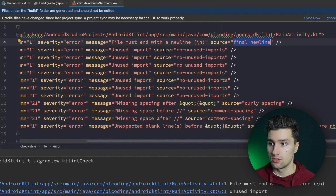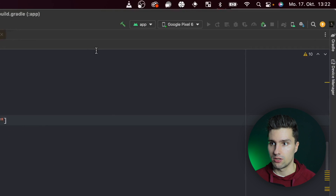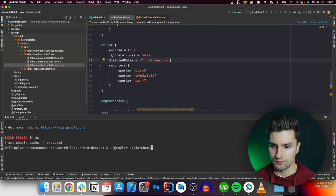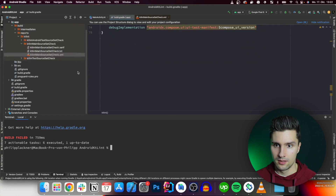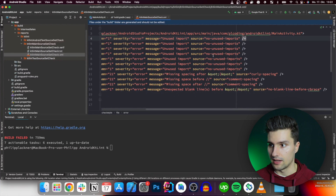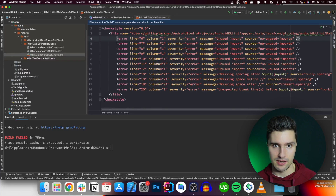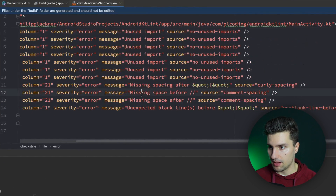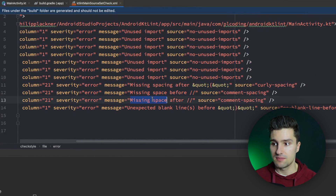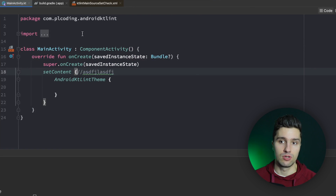If we don't want to enforce this rule we simply copy the rule name, go to build.gradle app, and put it in the disabledRules list. If we synchronize and rerun the ktlint task, then reopen the XML file, we see that rule is no longer an error. But we can still see 'missing space before comment' and 'missing space after comment' — the issue we introduced — which KT Lint successfully detected.